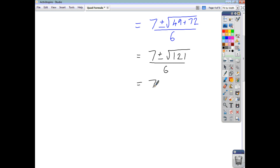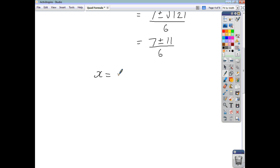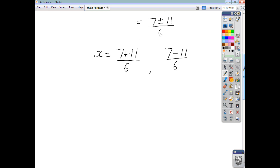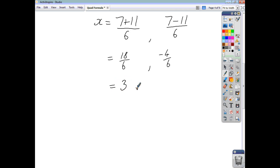That's just 7 plus or minus 11 over 6. One of our solutions is going to be using the plus, the other using the minus. So we end up with 18 over 6, which is 3. Or, we end up with negative 4 over 6, which simplifies to negative 2 thirds. So this quadratic equation has solutions of 3 and negative 2 thirds. The quadratic function has roots where x is 3 and where x is negative 2 thirds.